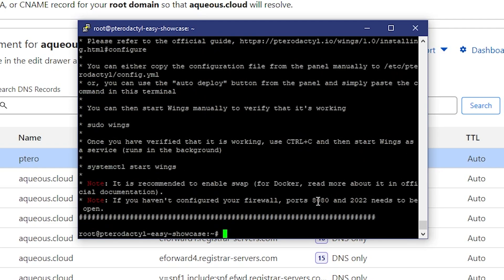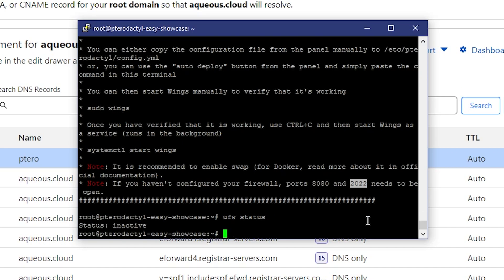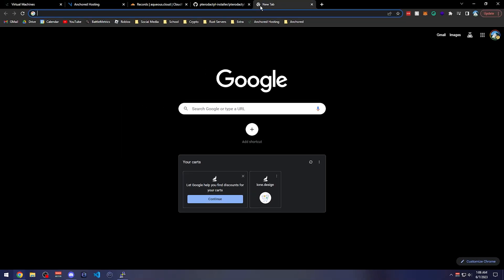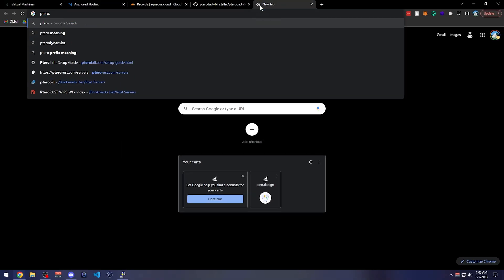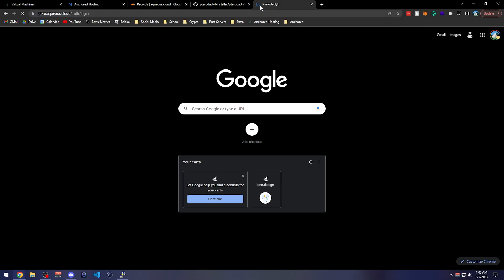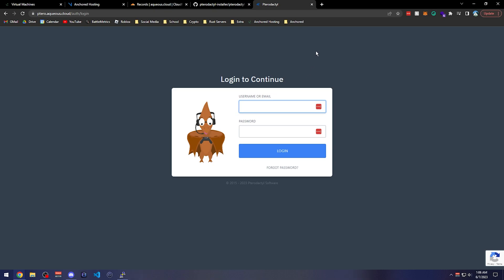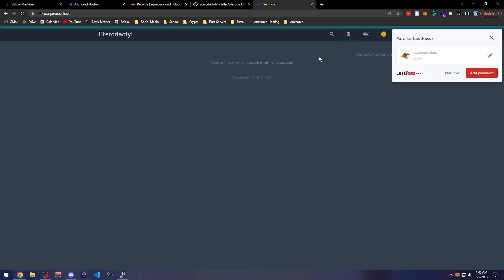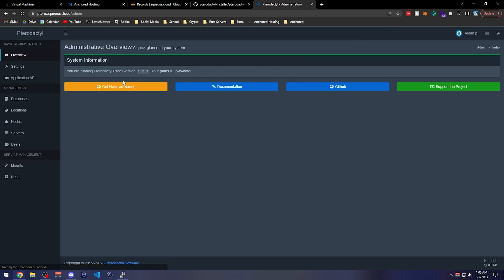The script mentions port 8080 for Wings. We can check the UFW firewall status — since we're root, we can see it's inactive, so there's no firewall blocking anything. We should be able to go straight to 'ptero.aqueous.cloud' and have NGINX route us into the PHP site. And there it is — we're now in the Pterodactyl panel. We sign in with the credentials we set during the panel installation.